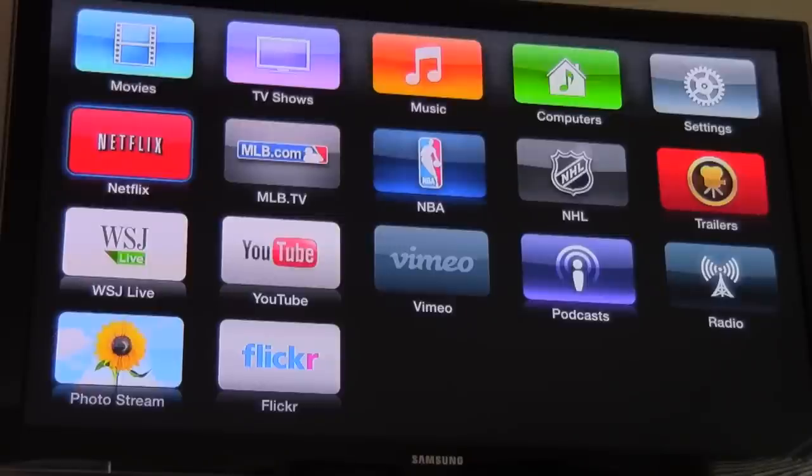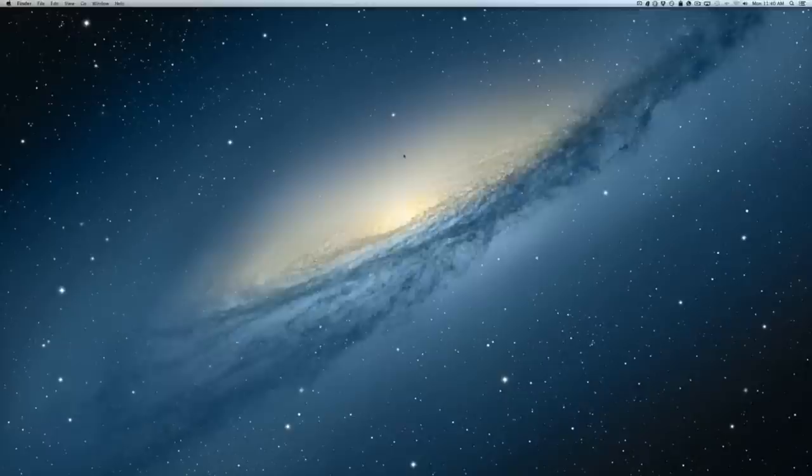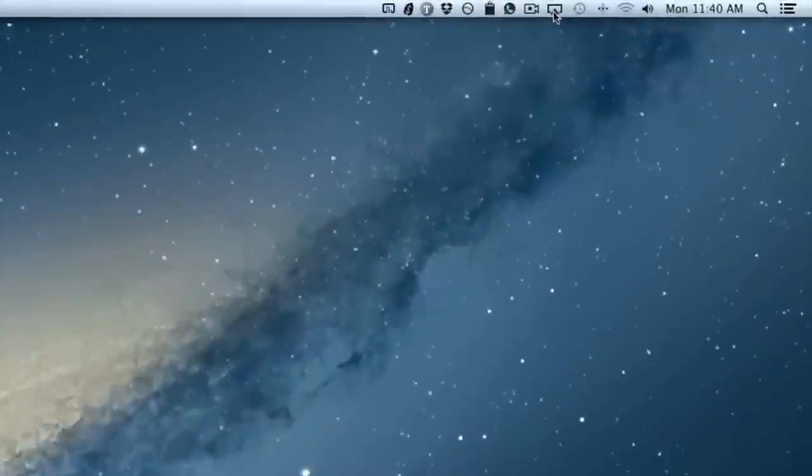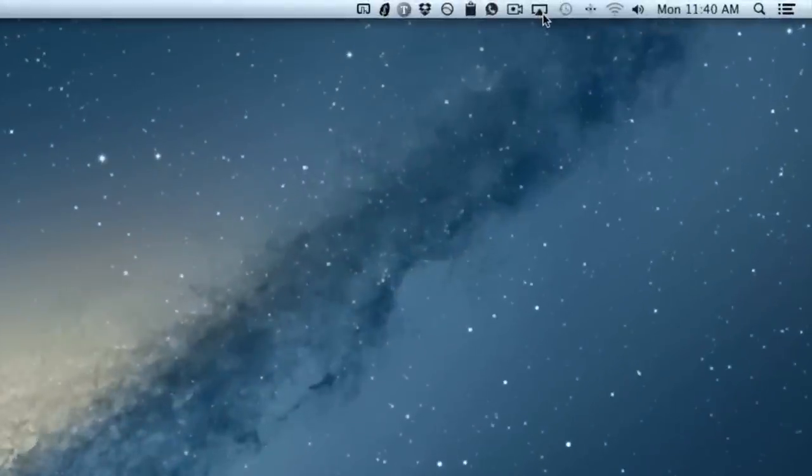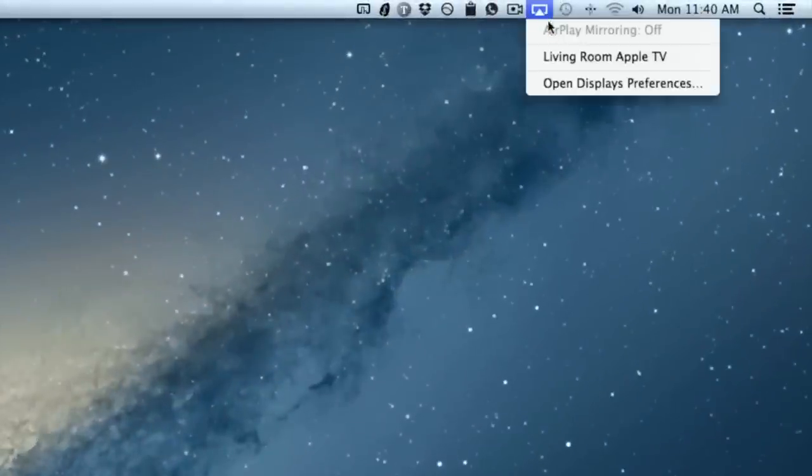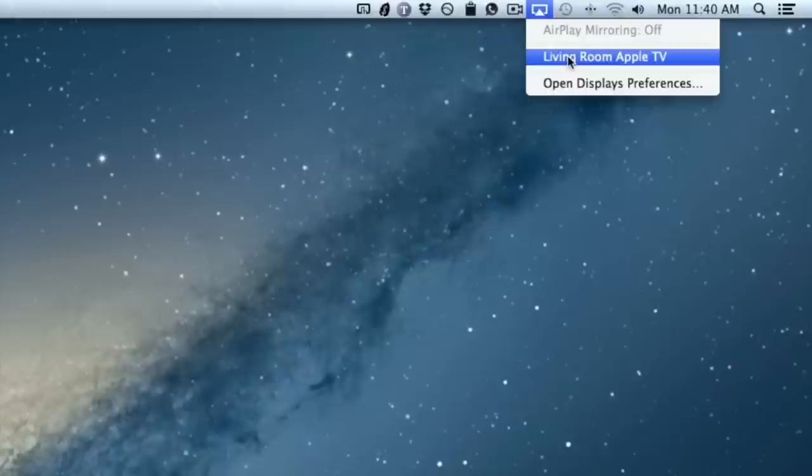So let's head over to our Mac. And here we are on OS X Mountain Lion again. Now in the upper right hand corner on the menu bar, you should see the AirPlay icon. And this icon is there if it detects an Apple TV on your network. So there's really no configuration.